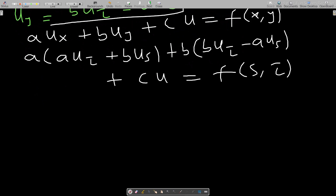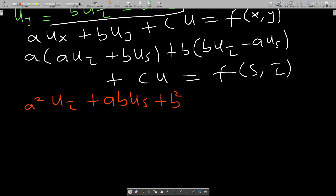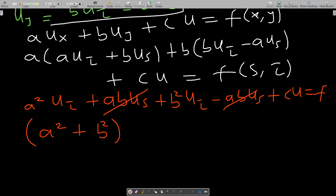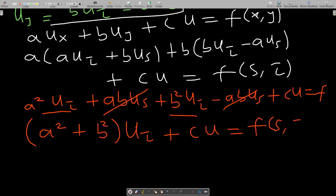Expanding: a²·u_τ + ab·u_s + b²·u_τ − ab·u_s + c·u = f(s, τ). The ab·u_s and −ab·u_s terms cancel, leaving (a² + b²)·u_τ + c·u = f(s, τ). This has turned into a simple ODE that we can solve.